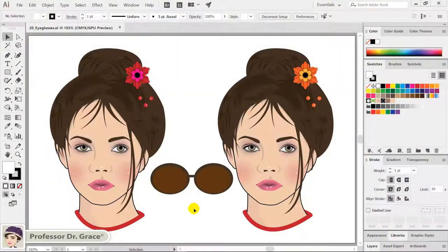In the previous lesson, I showed you how to use the compound path to cut out through the overlapping objects. In this tutorial, I will show you how to create sunglasses and eyeglasses using compound paths and gradient colors.